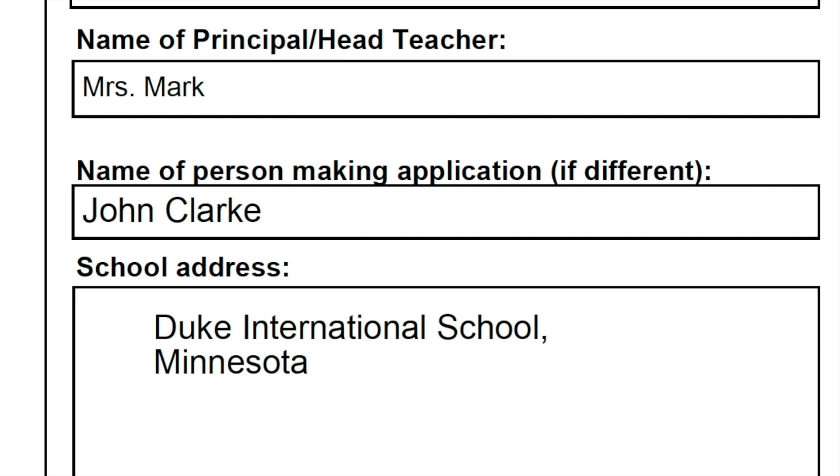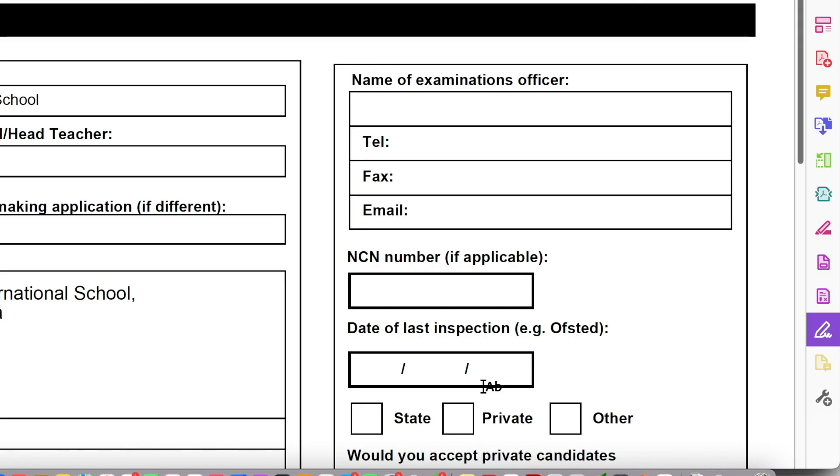So far, we've added text. Let's look at boxes that we need to tick or check. So on the right-hand side of this form, we can see this question, which asks us to check one of three boxes, either state, private, or other kinds of school. So let's say that my school is a private school.